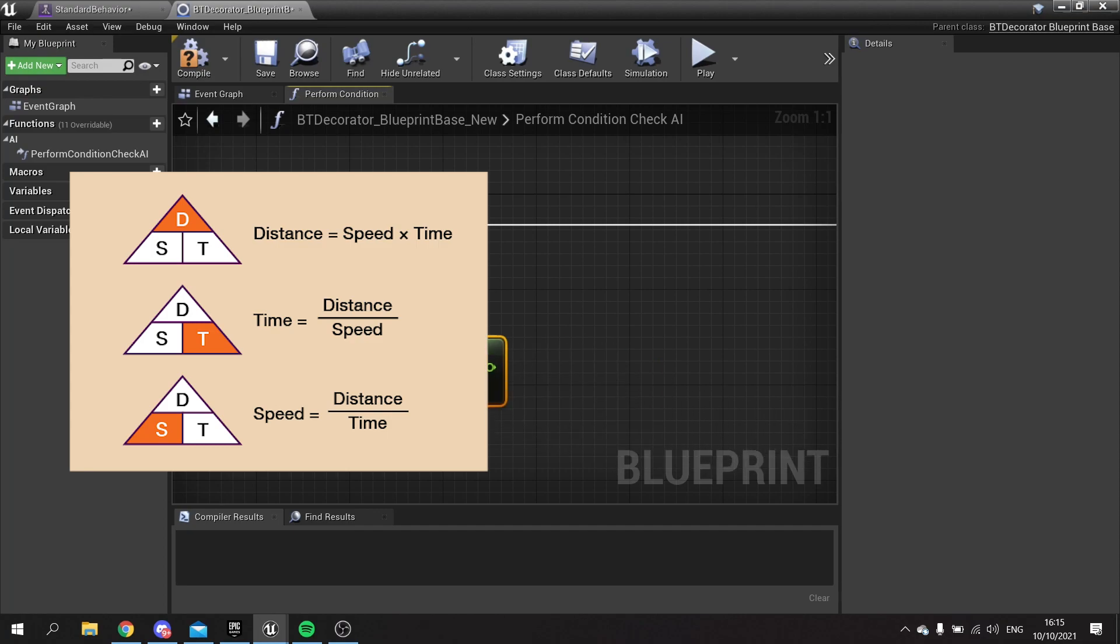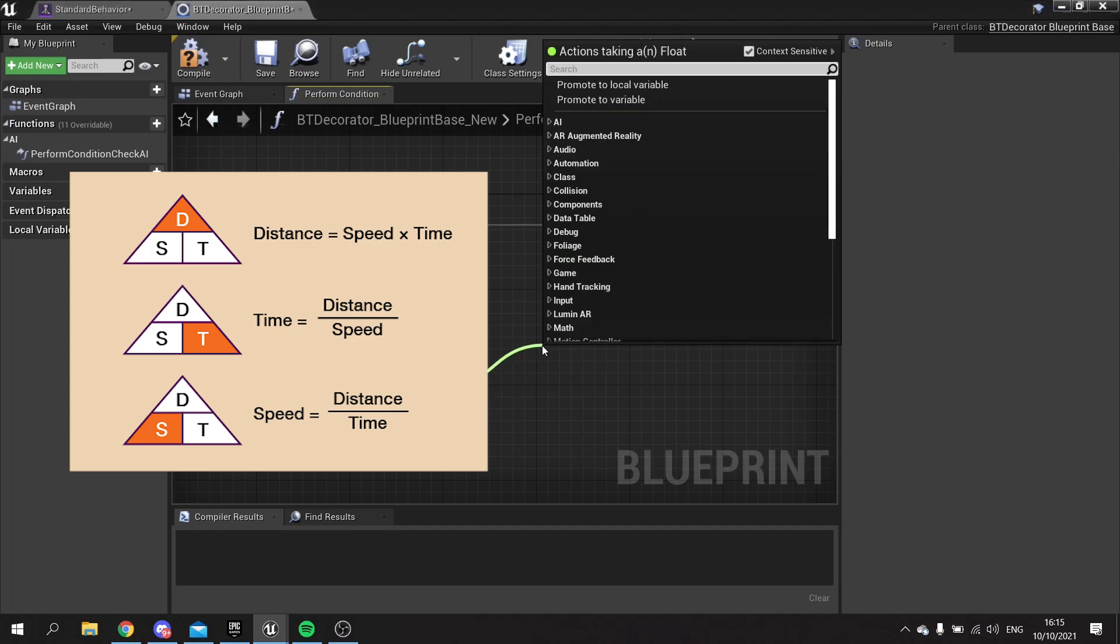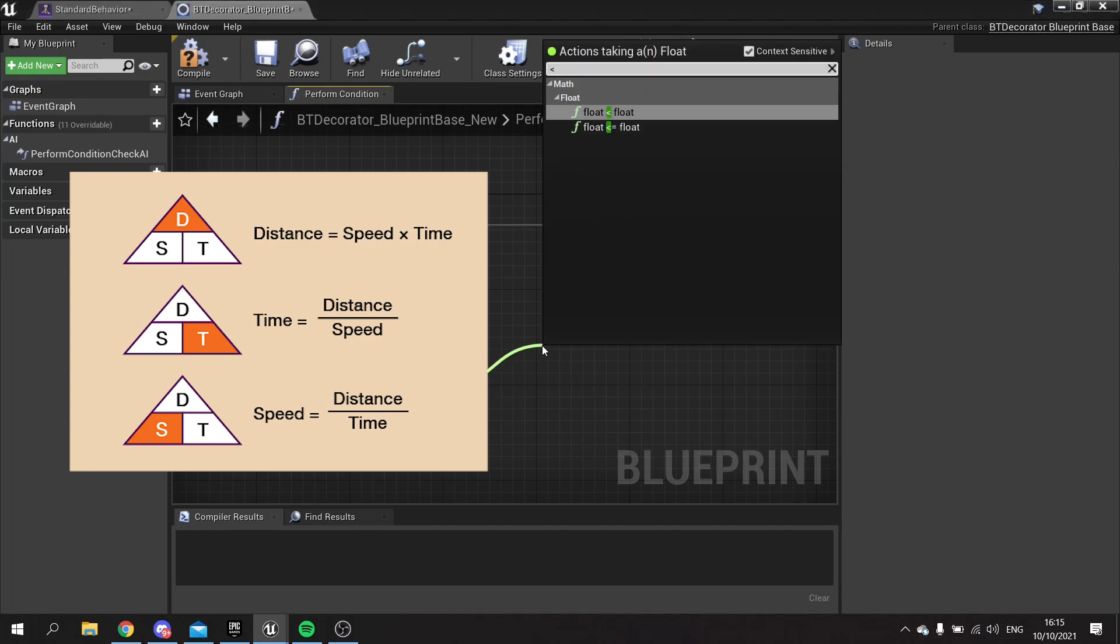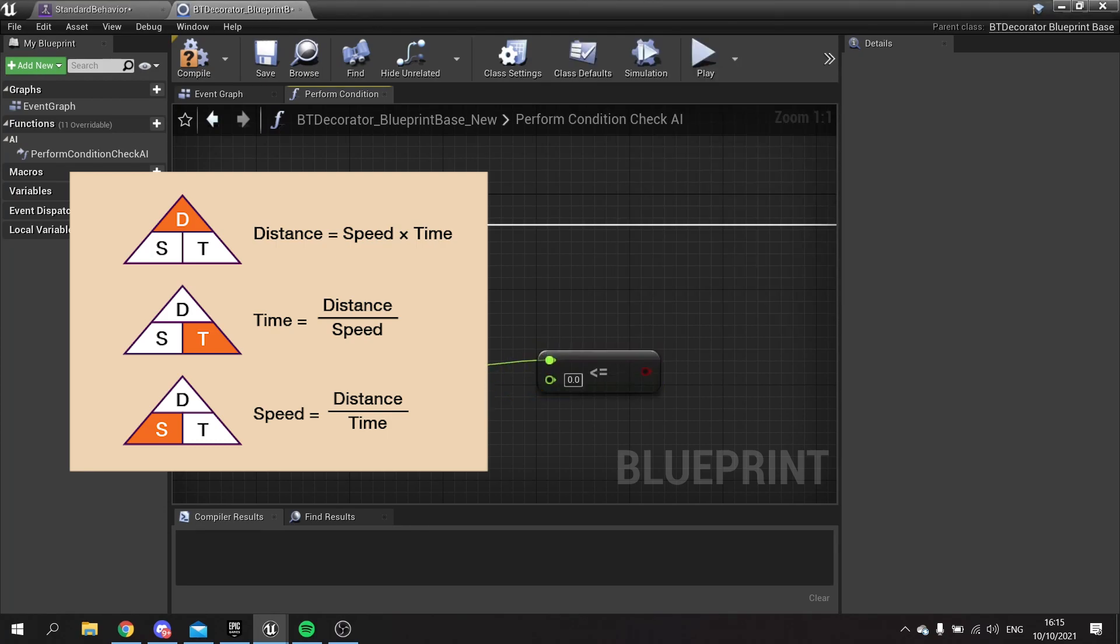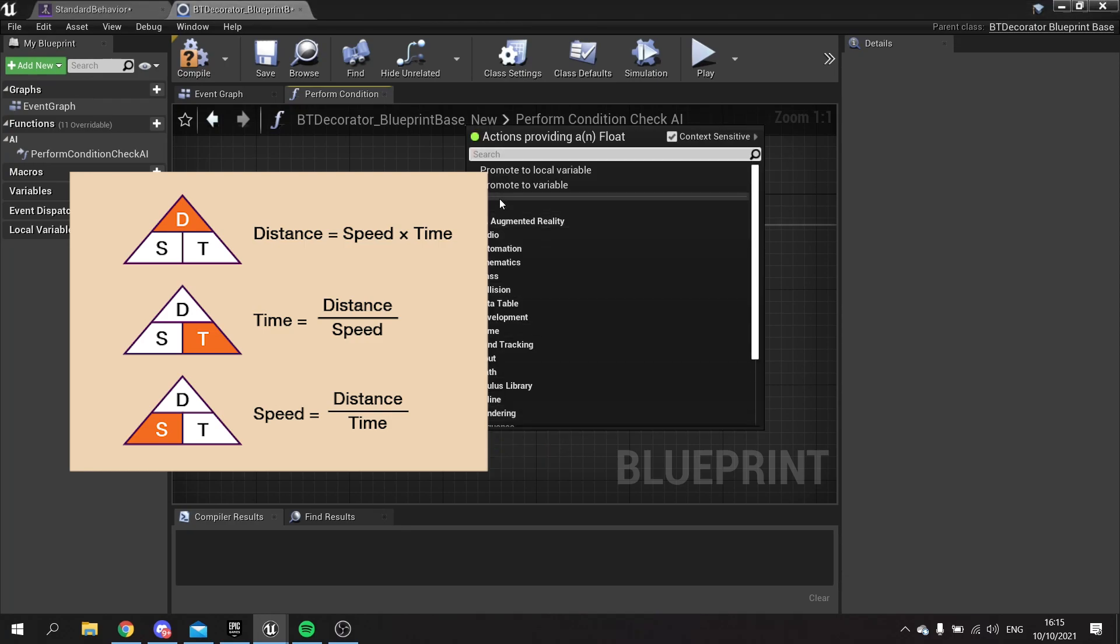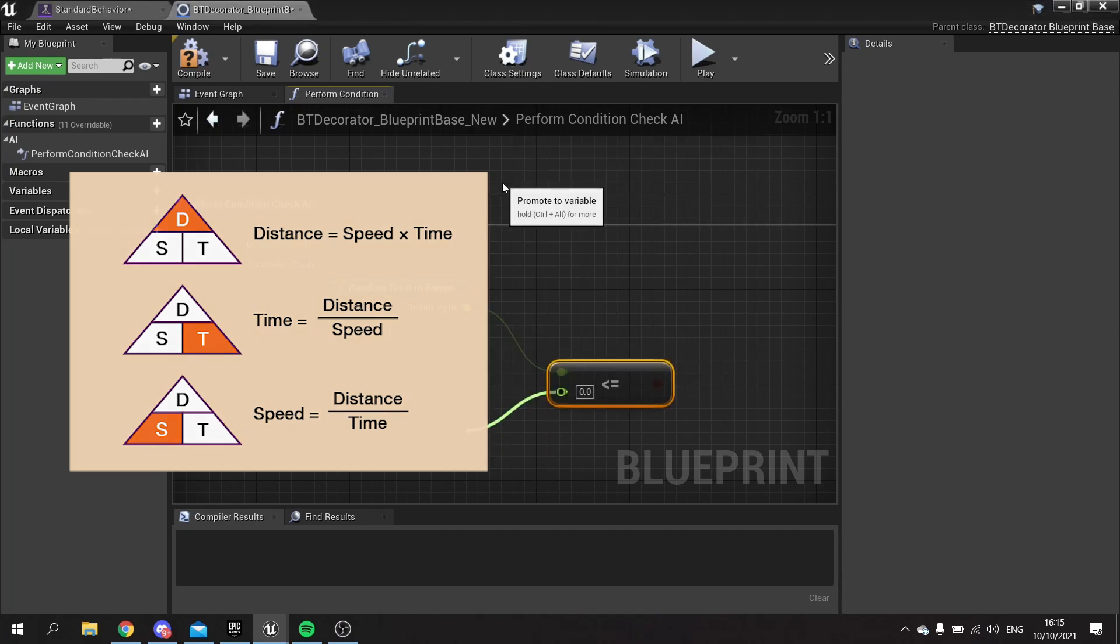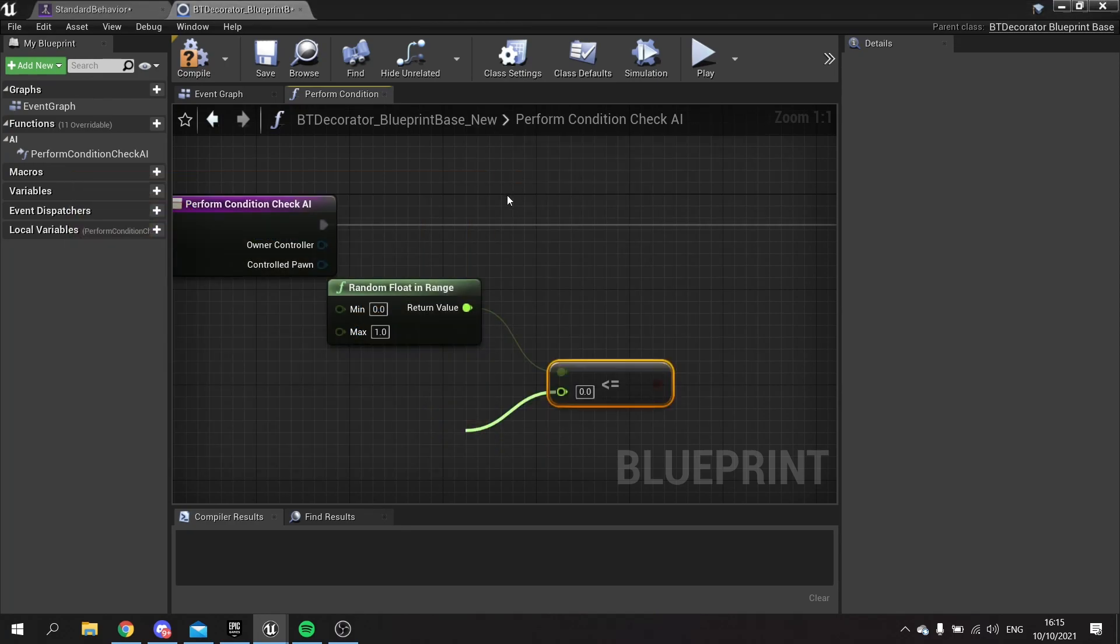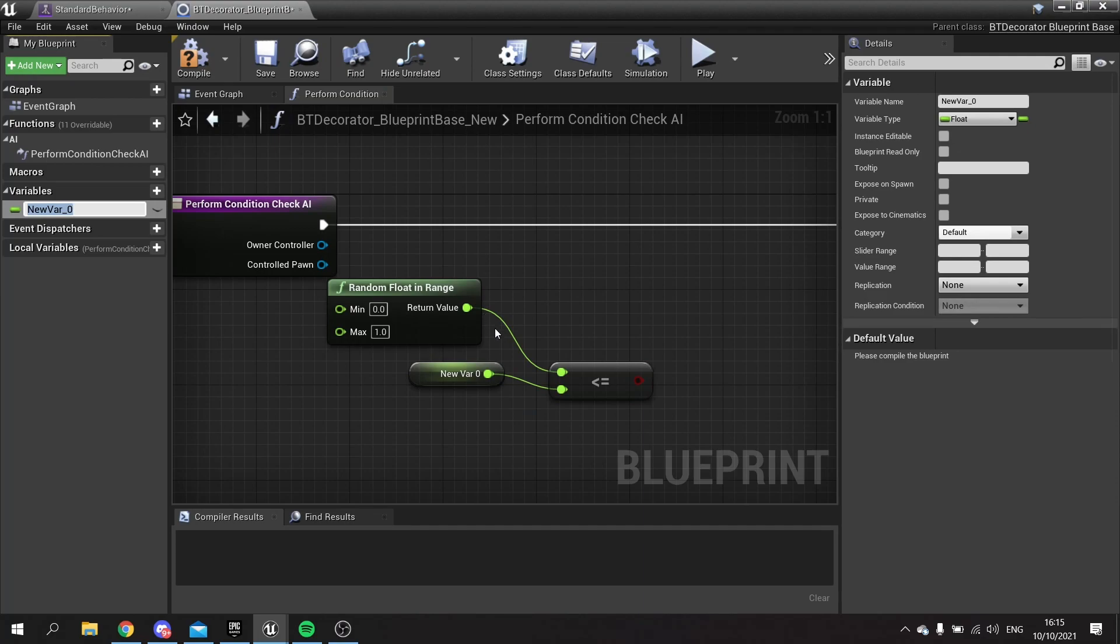Then we want to check if this number is less than or equal to, and we'll make another variable off of this second green float pin here. Drag this up, promote variable, and we'll call this one random chance.